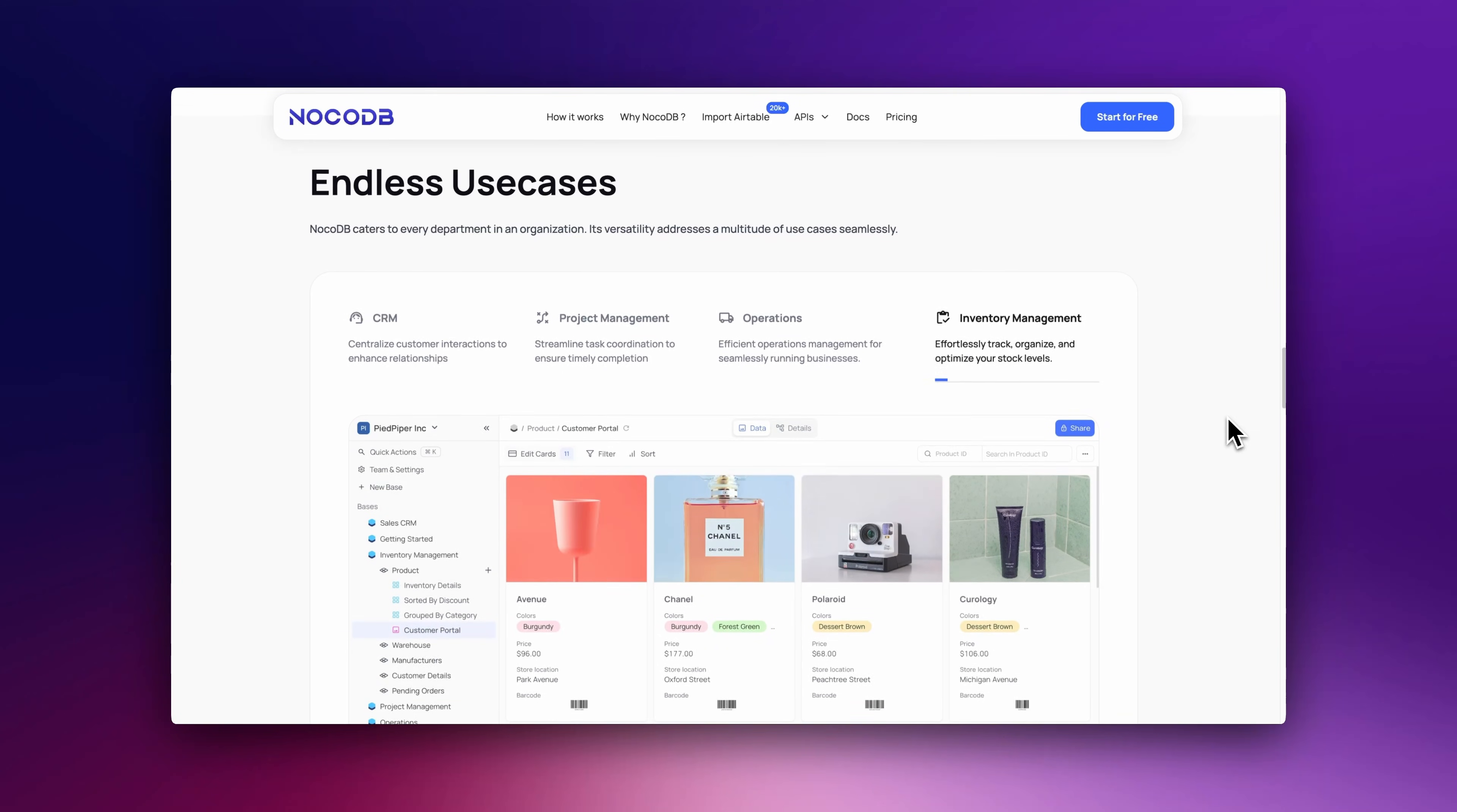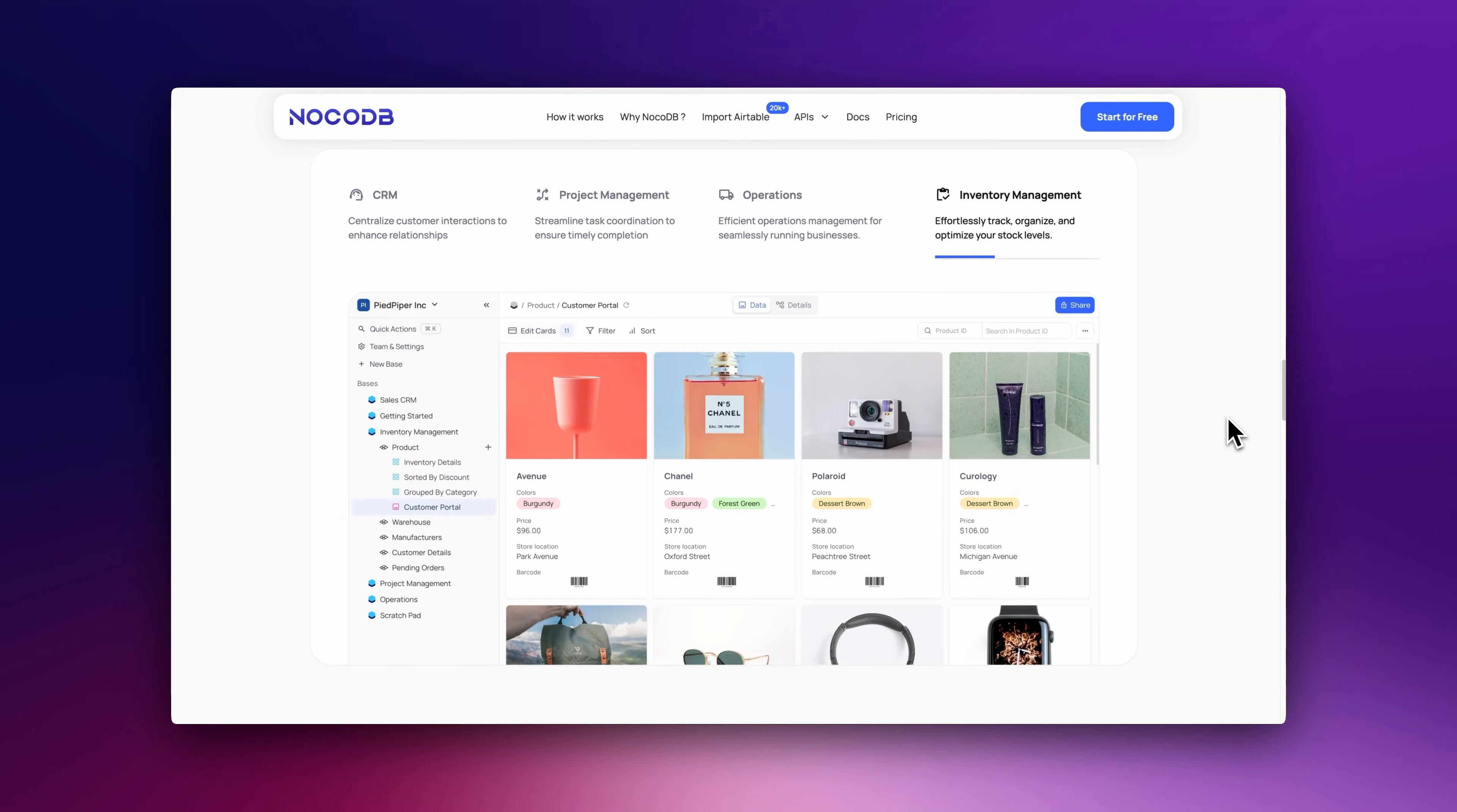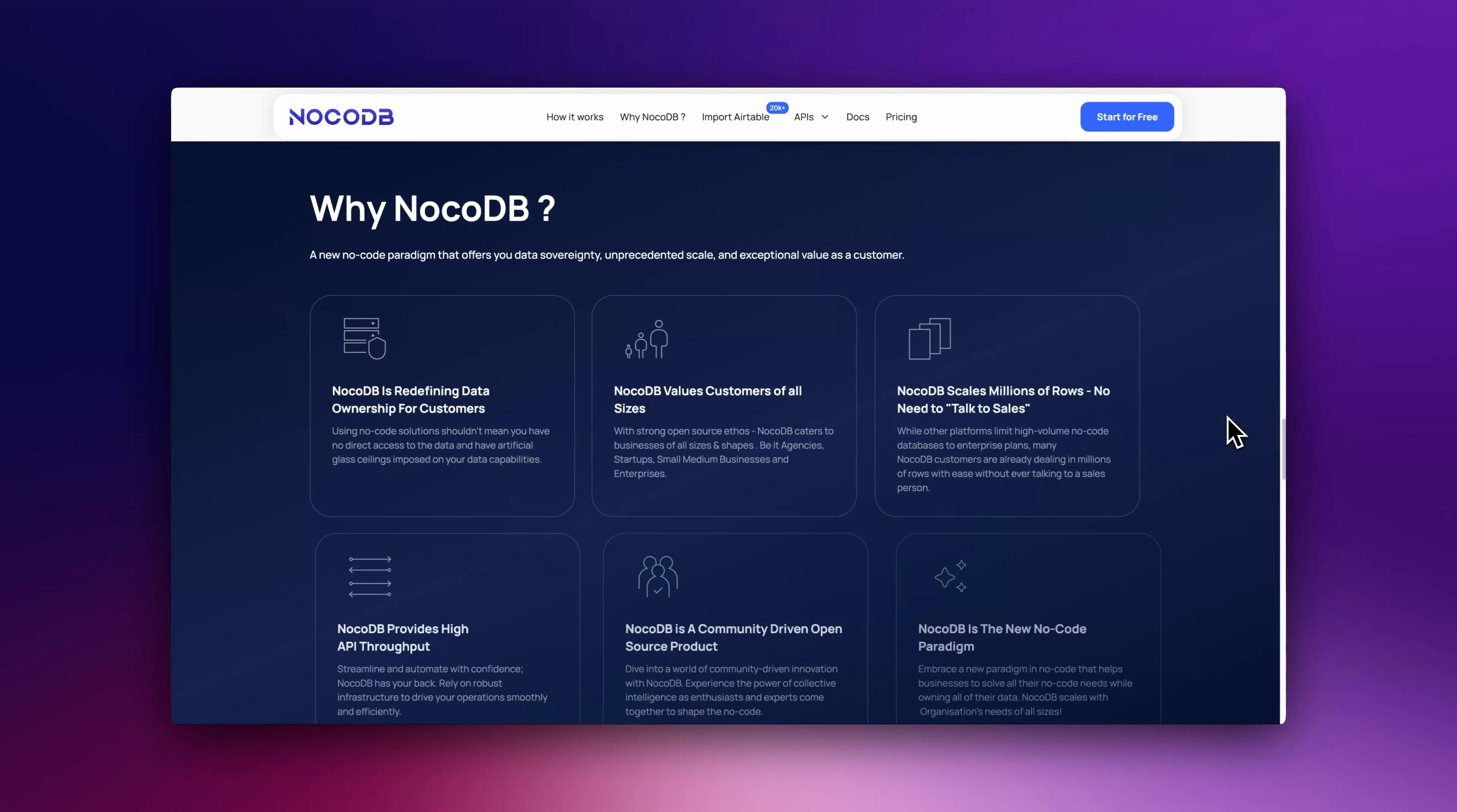NocoDB is ideal for developers who want to connect an existing SQL database to a spreadsheet-like UI for easier data management without writing SQL queries.